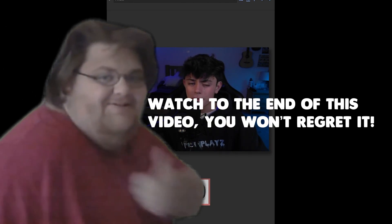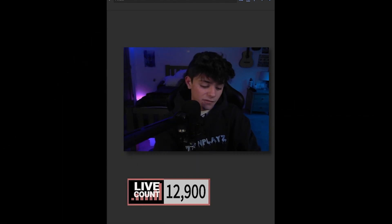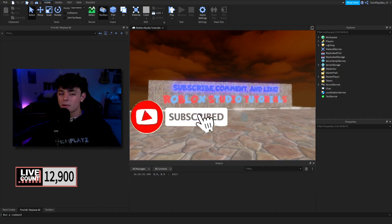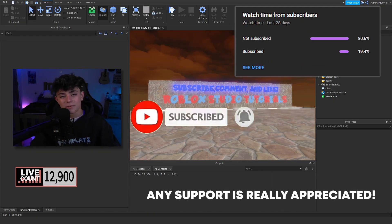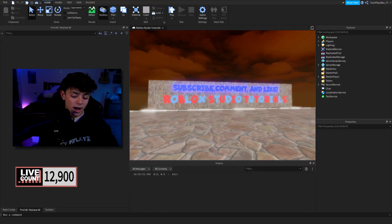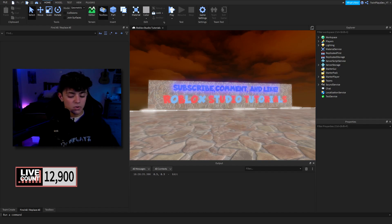Now if you're new to my channel, feel free to hit the subscribe button and turn on post notifications — it means so much to me. About 80% of you guys aren't subscribed, which kind of sucks. But we're almost at 13k, which I'm so happy about. Let's hit 20k by at least February.